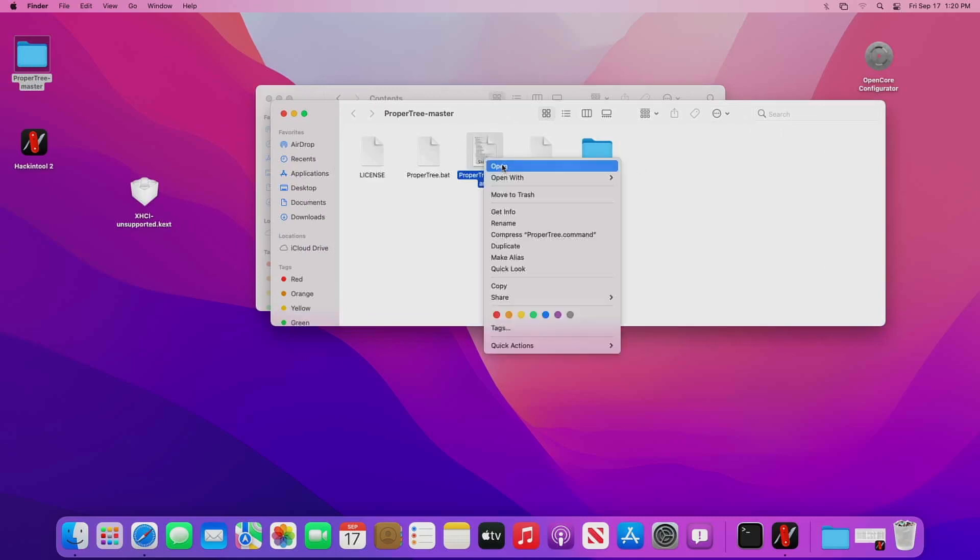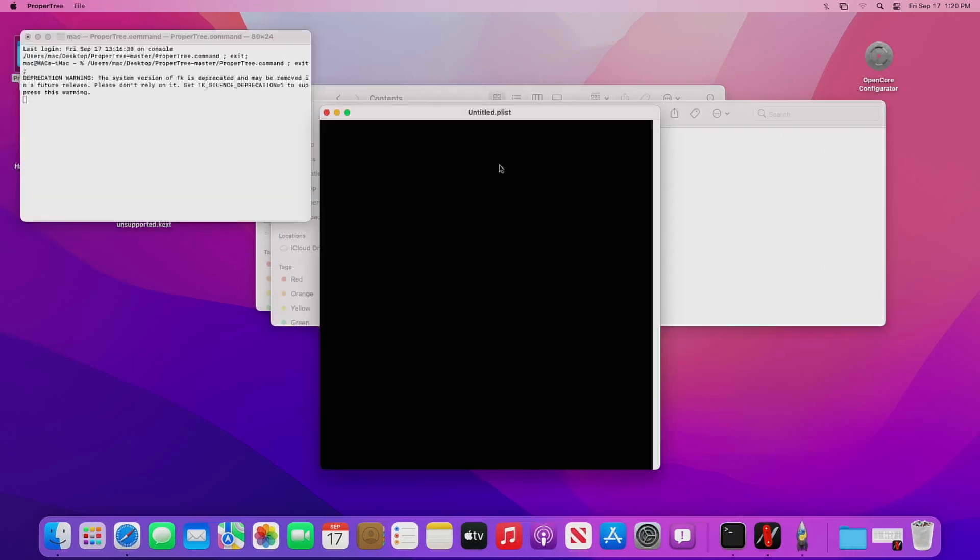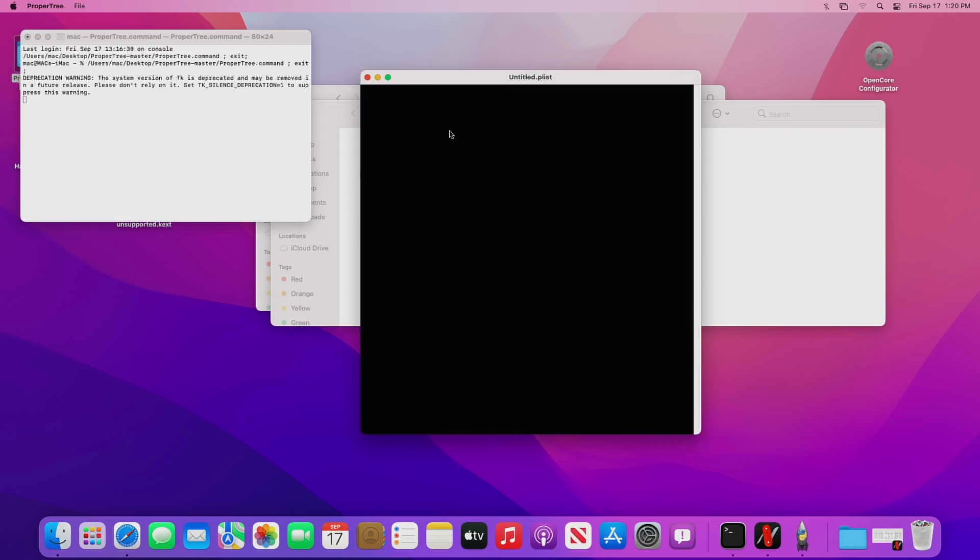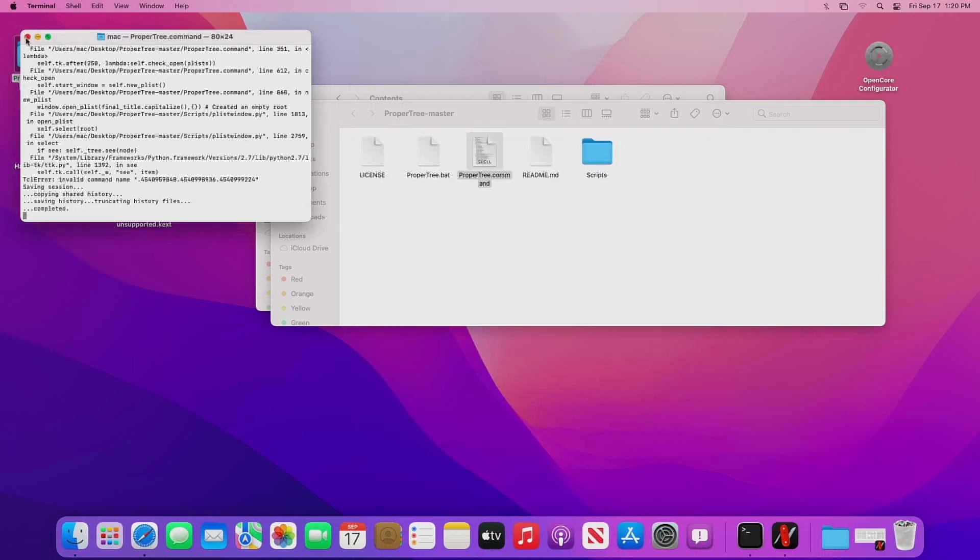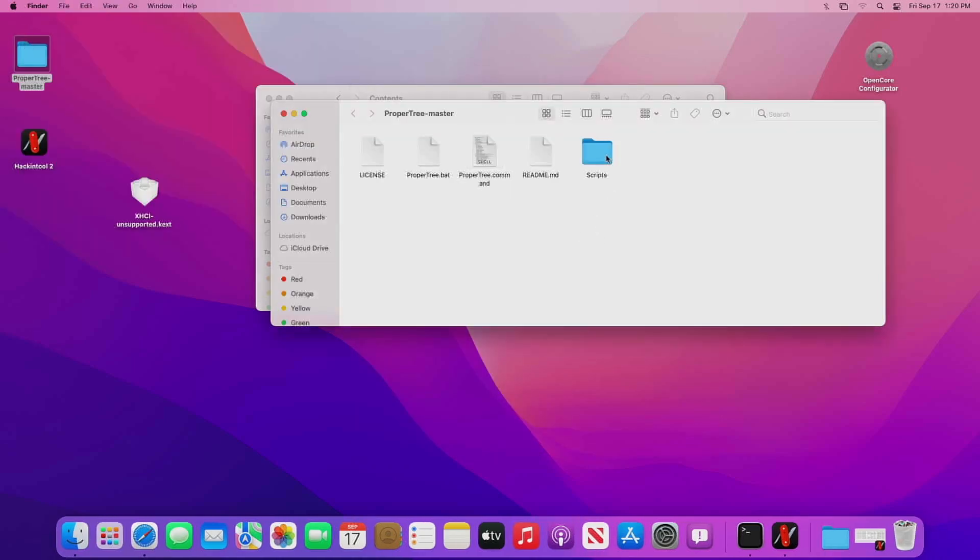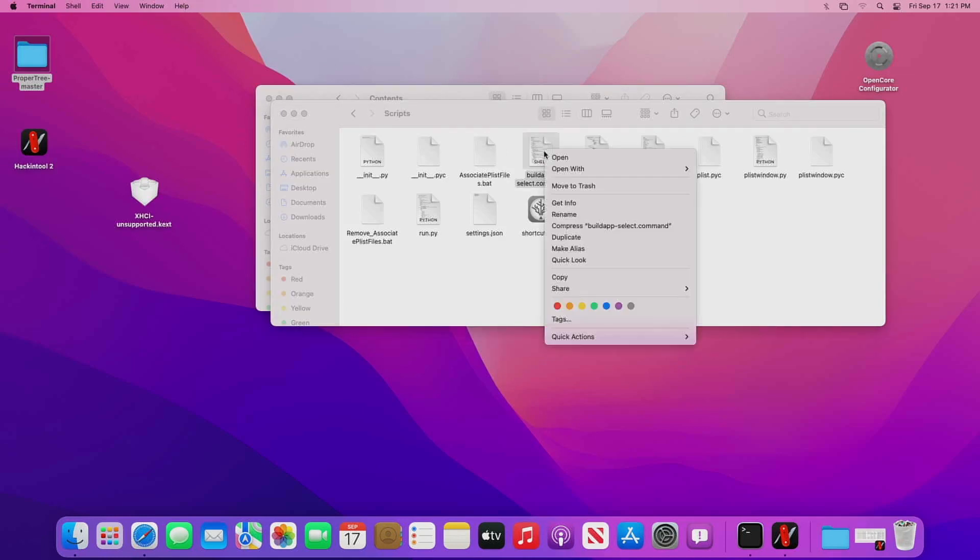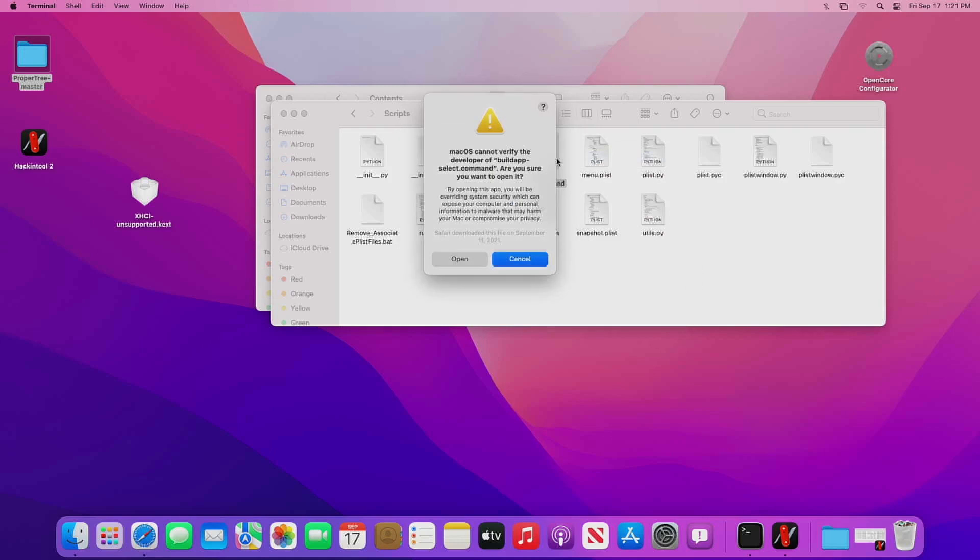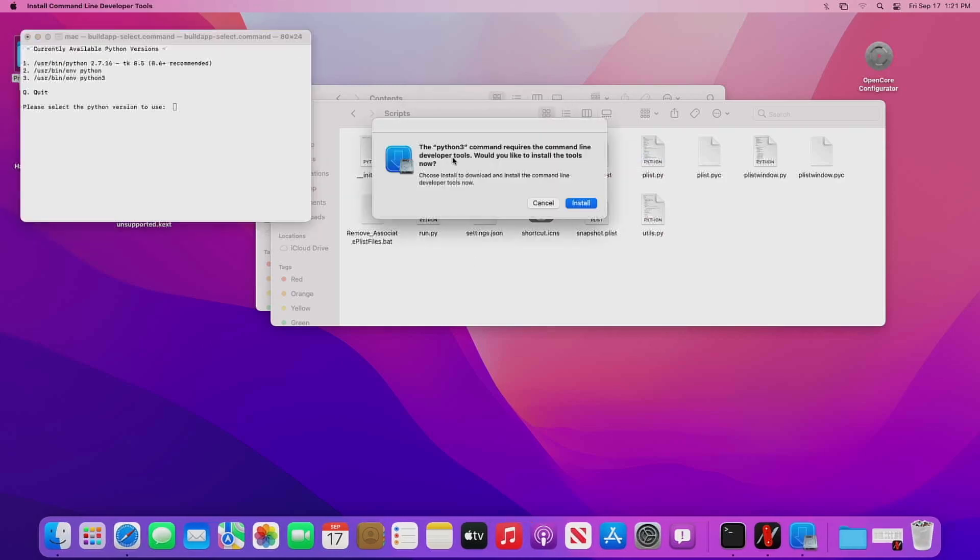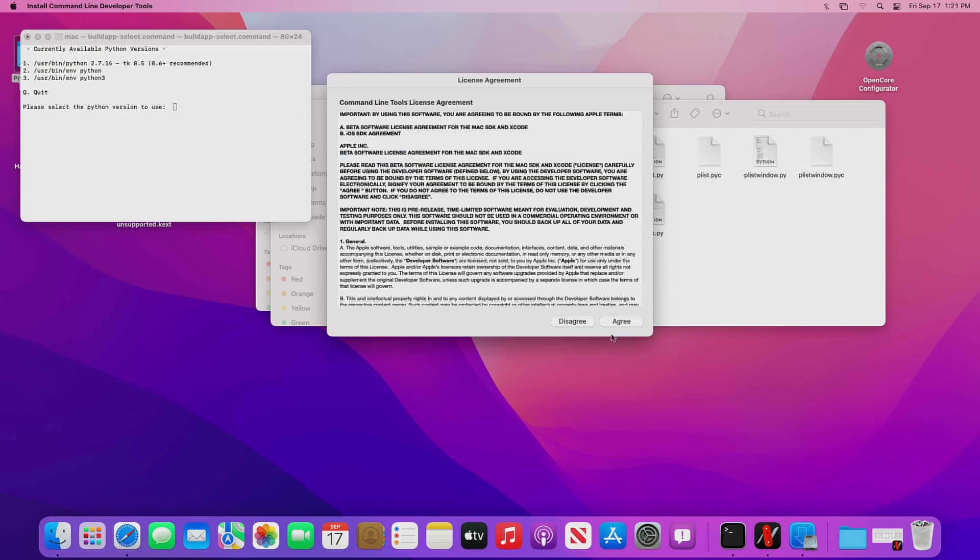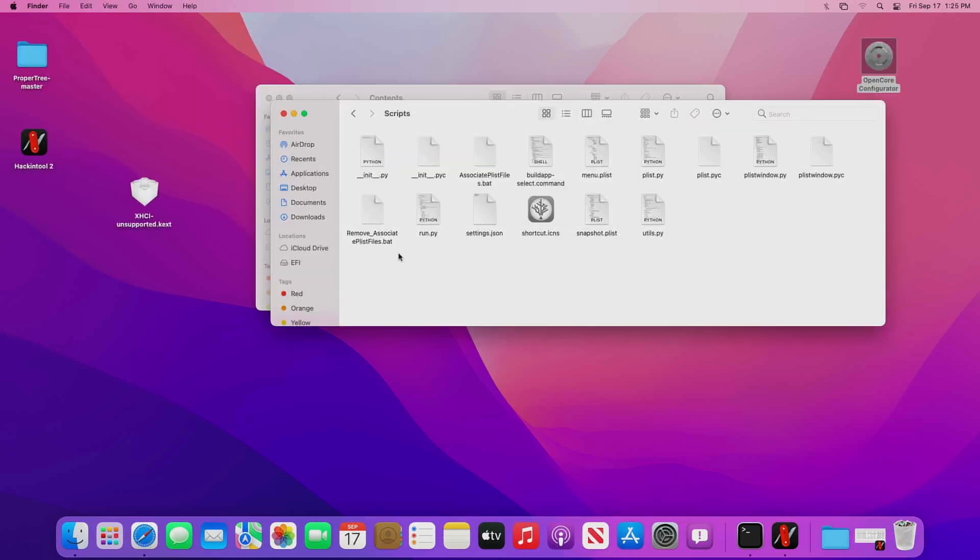Let's double-click on propertree. If I try to open this, you'll see I just get a black screen. What we need to do is close this out, go back over here to scripts, right-click on build app, select command and open, and it wants you to install Python. We'll go ahead and install it and agree. As soon as this is done, I'll be back.